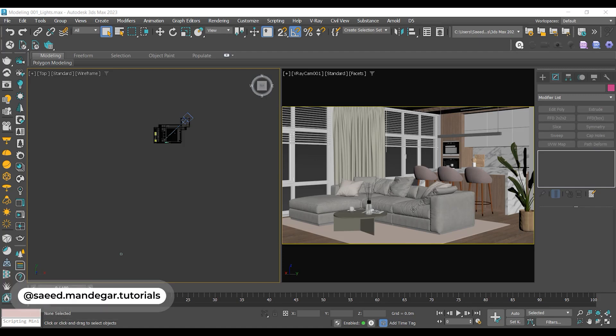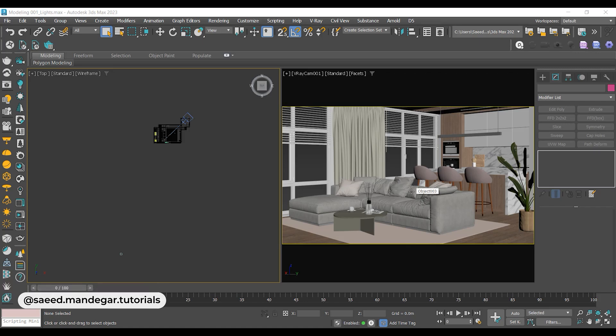Hello everyone, I'm Saeed Mandigar. Welcome back to yet another tutorial. In this video, I'm going to show you how to light up an interior scene using V-Ray Sun and V-Ray HDRI lights.